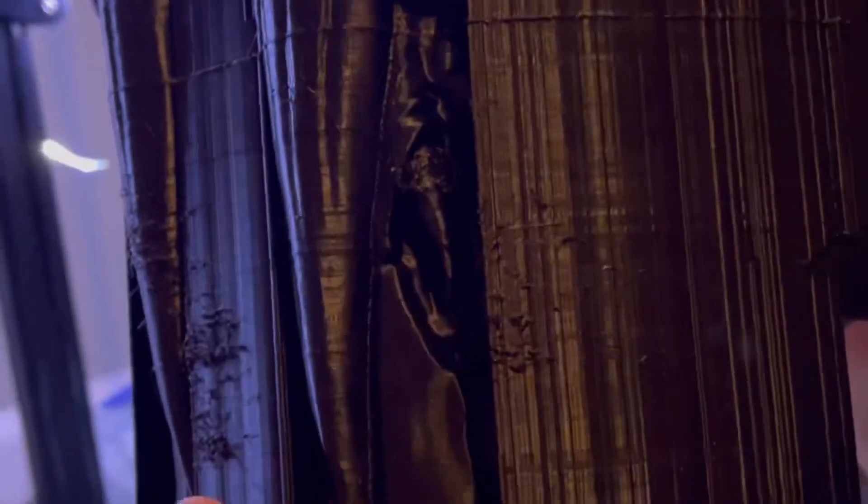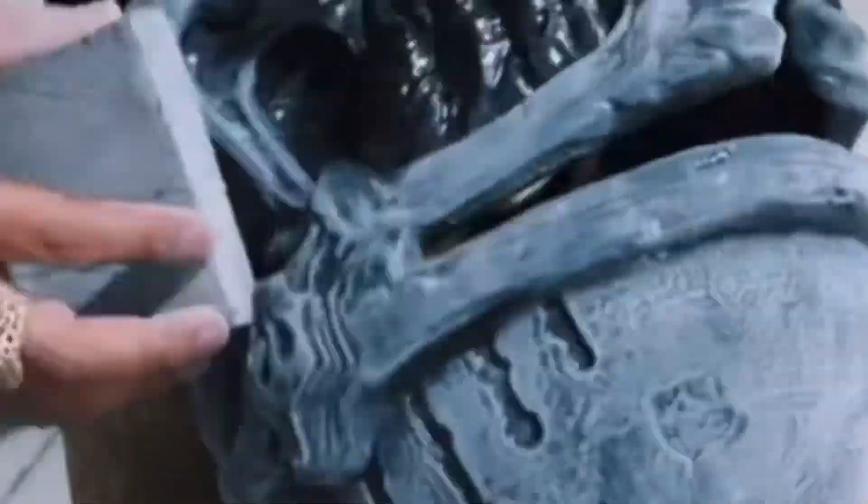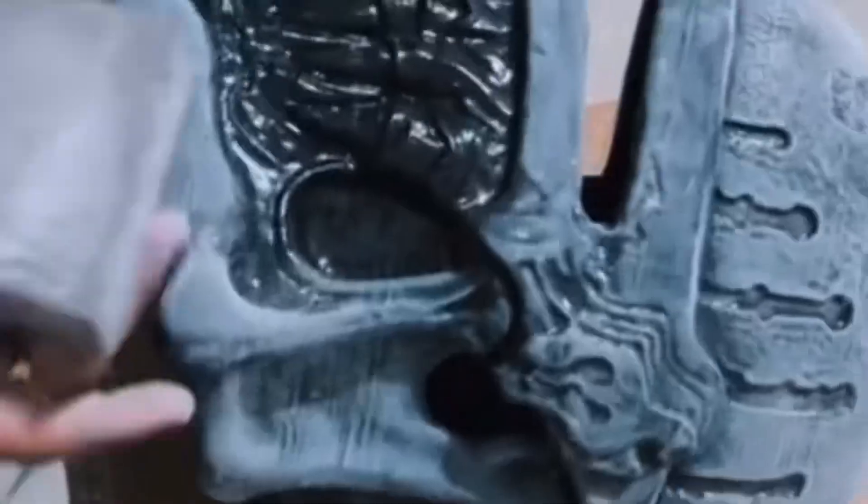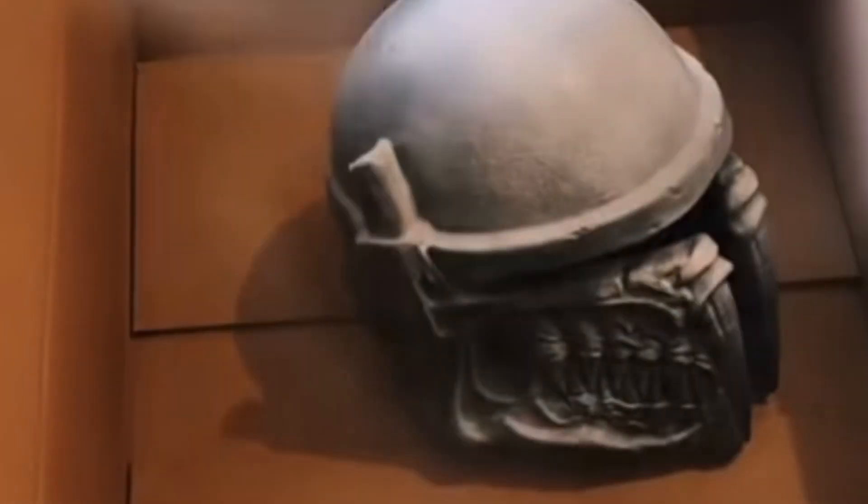This one right here is a Boba Fett helmet, and I was so impressed with the quality and how it came out that I wanted to buy my own 3D printer so I didn't have to hog up all of my daughter's printer time.